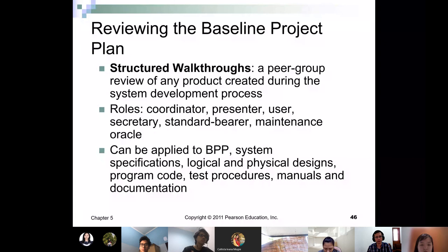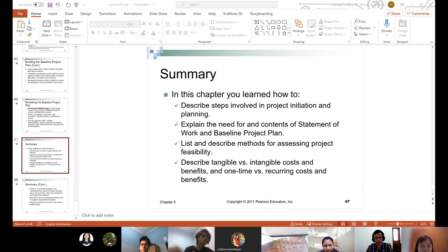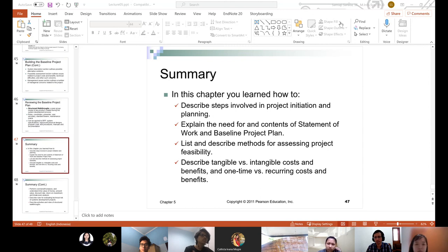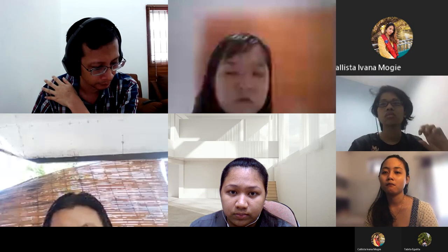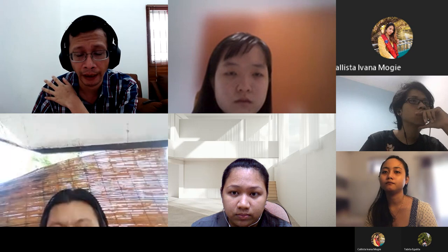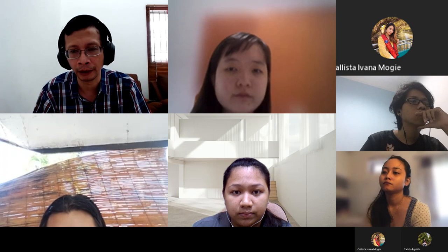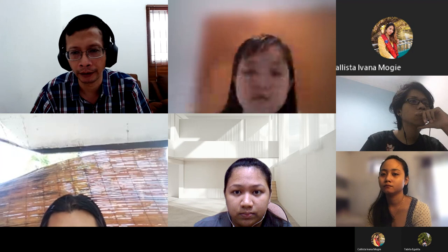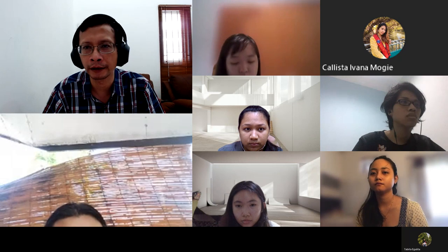That's our lecture for today. If you have any questions, please inquire now or contact me via Microsoft Teams chat or email, and I'll try to answer as soon as possible. Have a good day and see you next week.